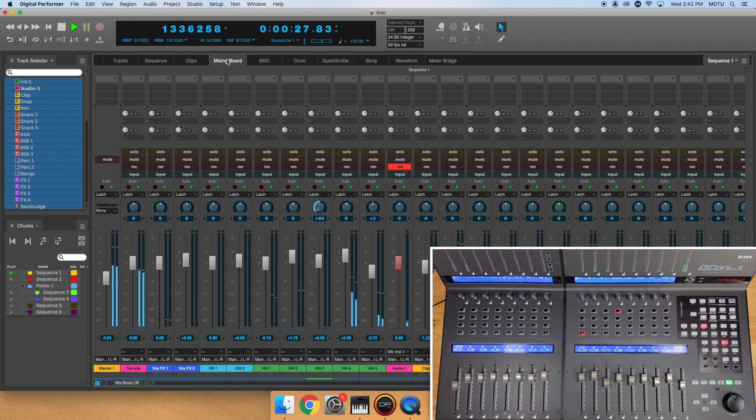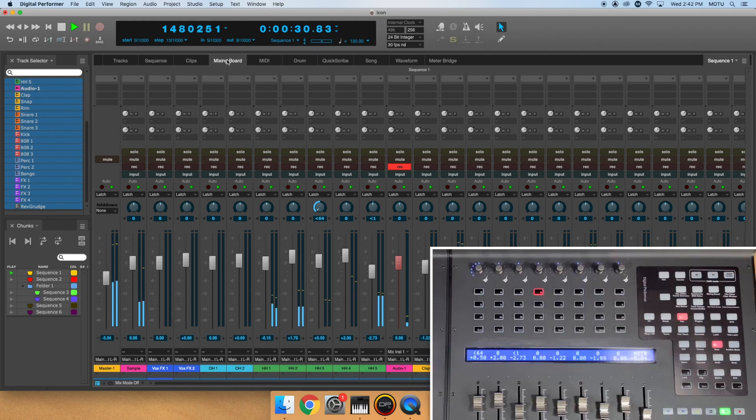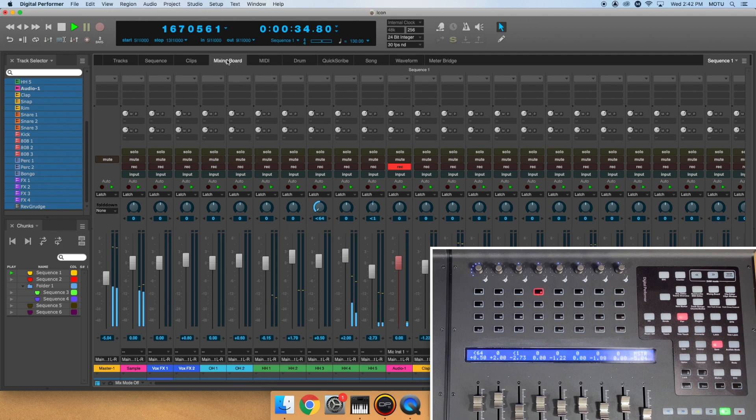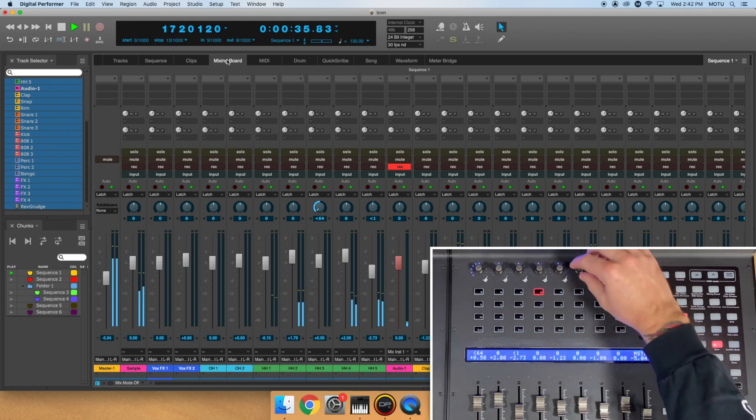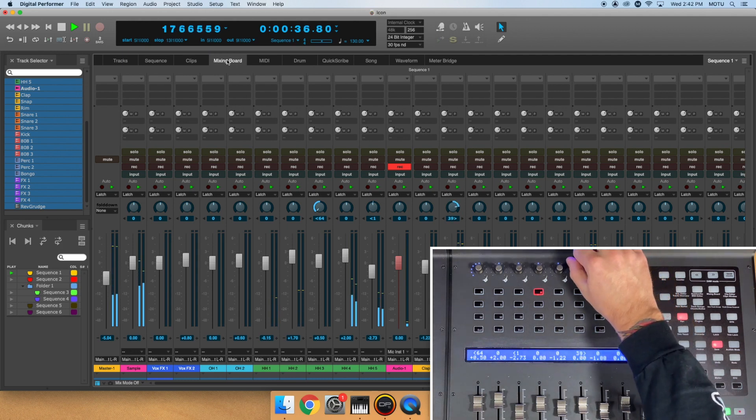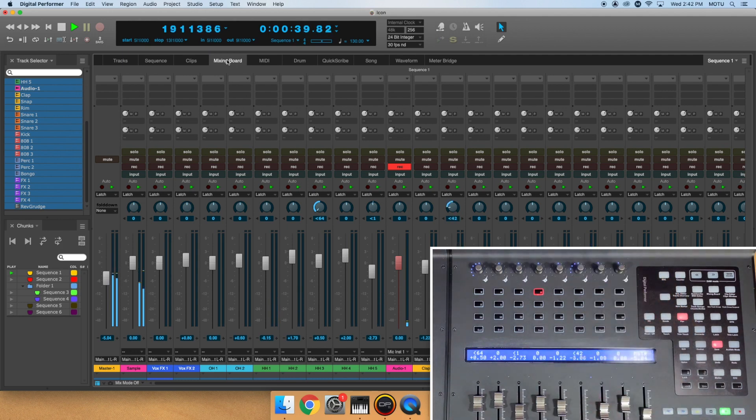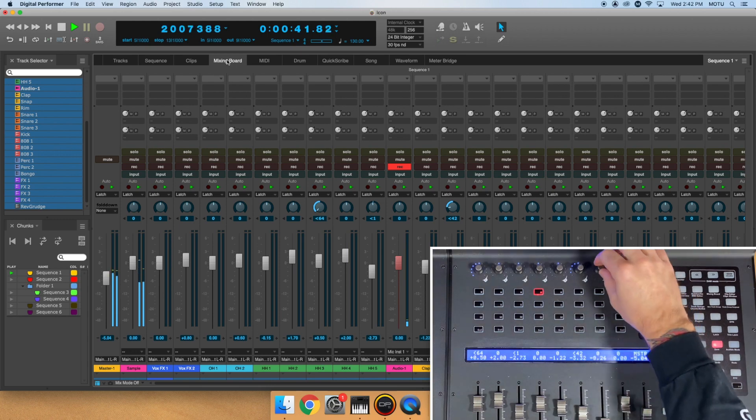For ICON control surfaces with a secondary LED screen, the numbers across the top of the volume faders indicate the volume level and pan setting. Double tap the pan knob to return to center pan.